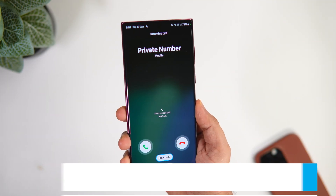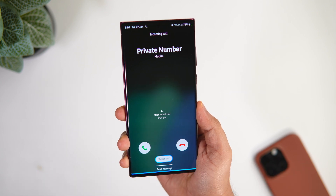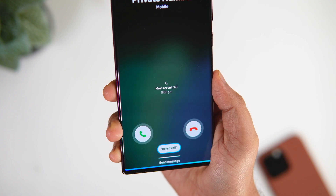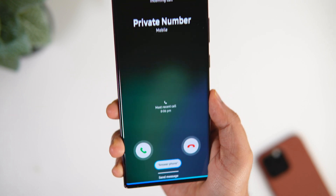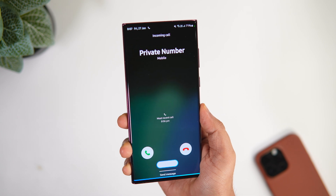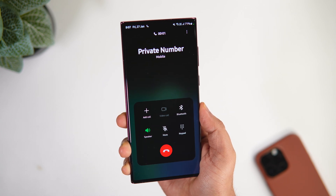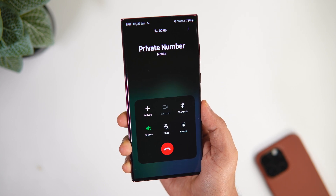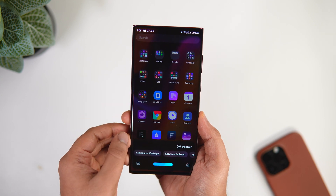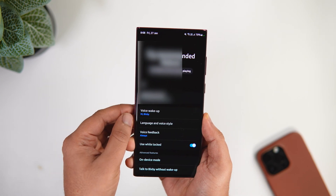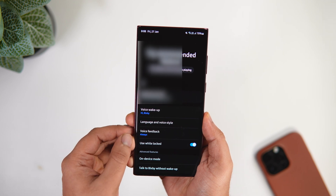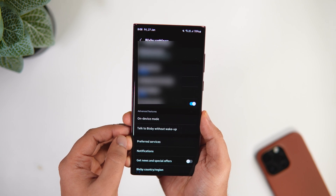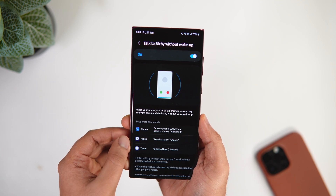Now, if I'm getting a call on my phone, to answer or reject it I don't have to touch my phone. Instead, I can use a voice command to accept or reject the call. I can simply say 'Answer phone' or 'Answer phone on speaker.' If I want to reject the call, I can say 'Reject call.' This also works for alarms and timers. You can activate these voice commands using Bixby — just open the Bixby application that comes pre-installed on your Samsung phone, and you'll find an option called 'Talk to Bixby without waking up.' If it's disabled, go ahead and turn it on.